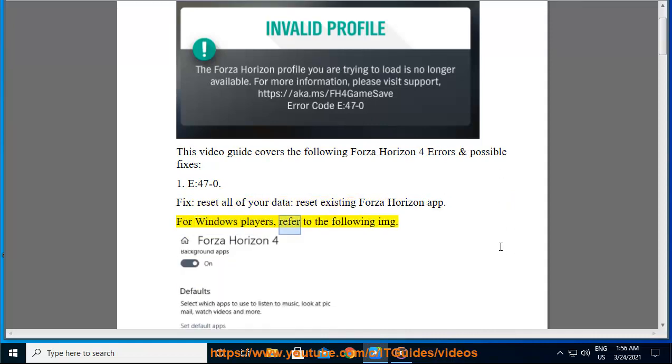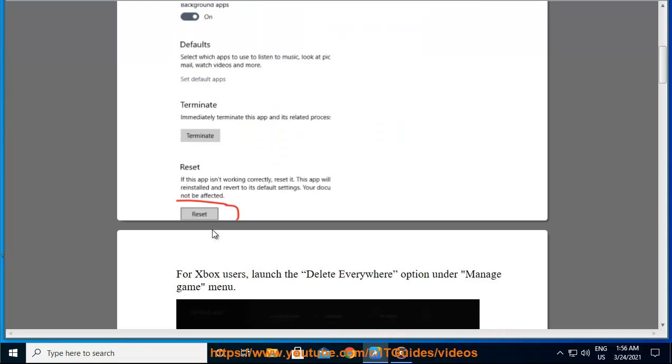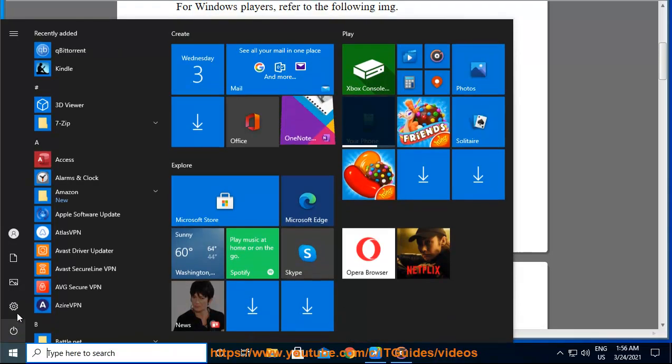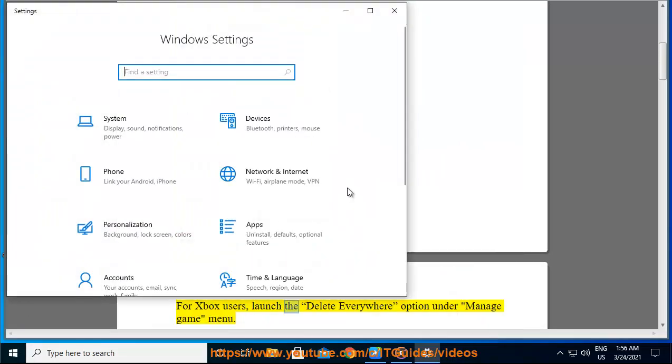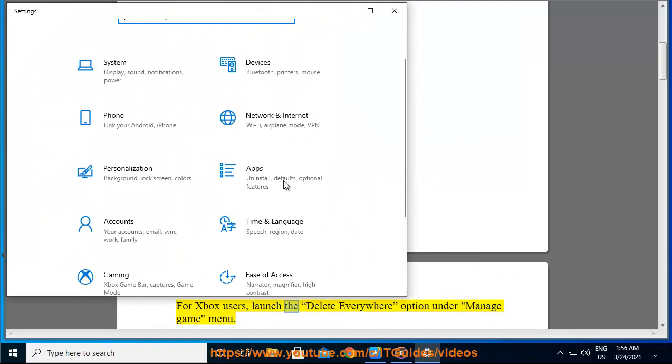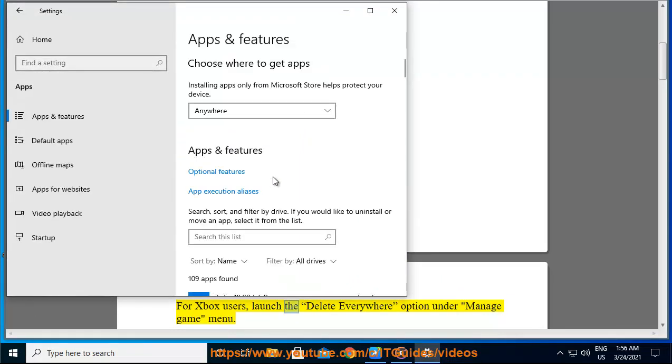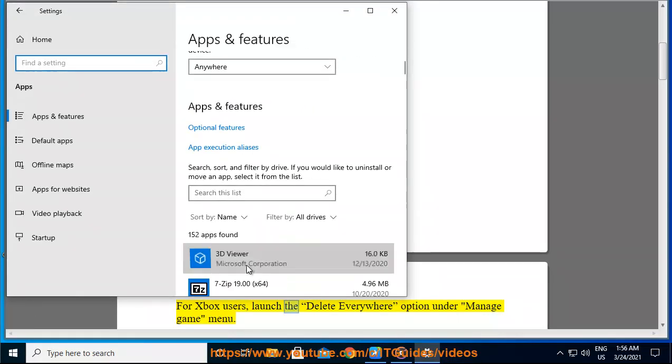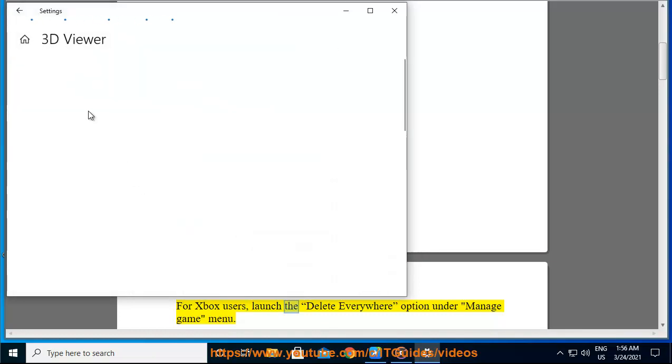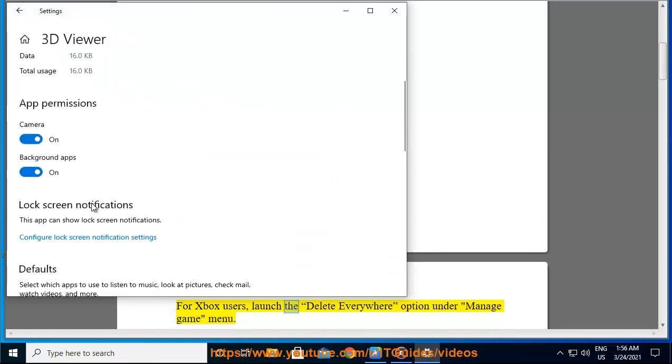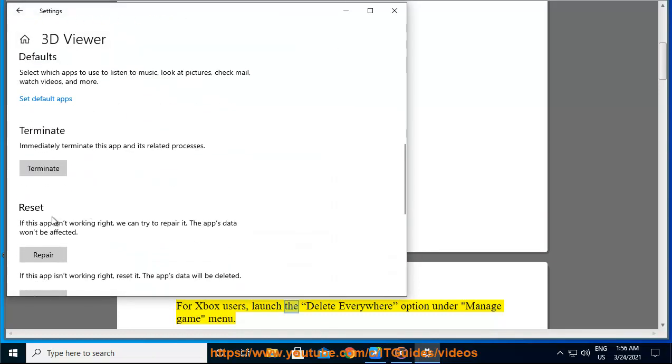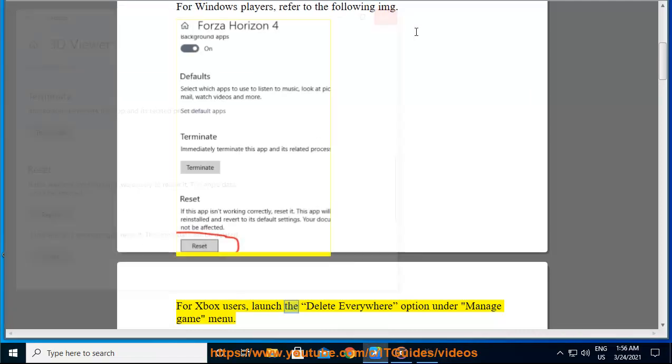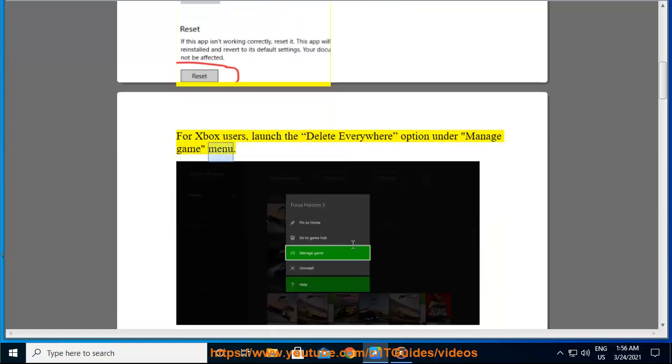For Windows players, refer to the following image. For Xbox users, launch the Delete Everywhere option under Manage Game Menu.